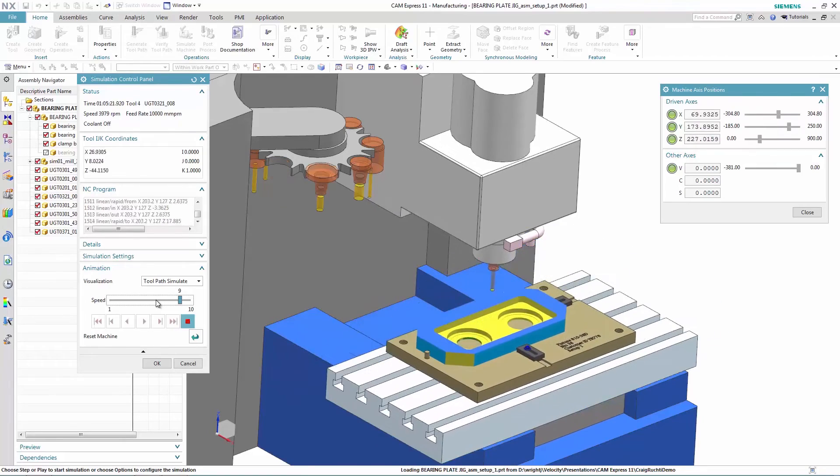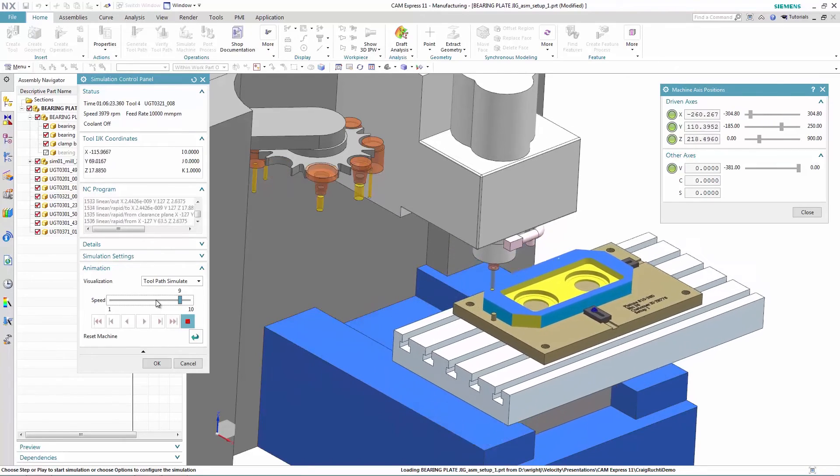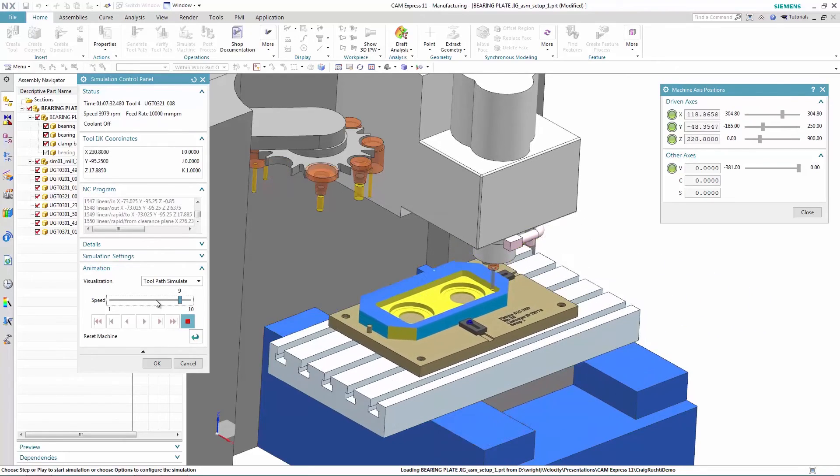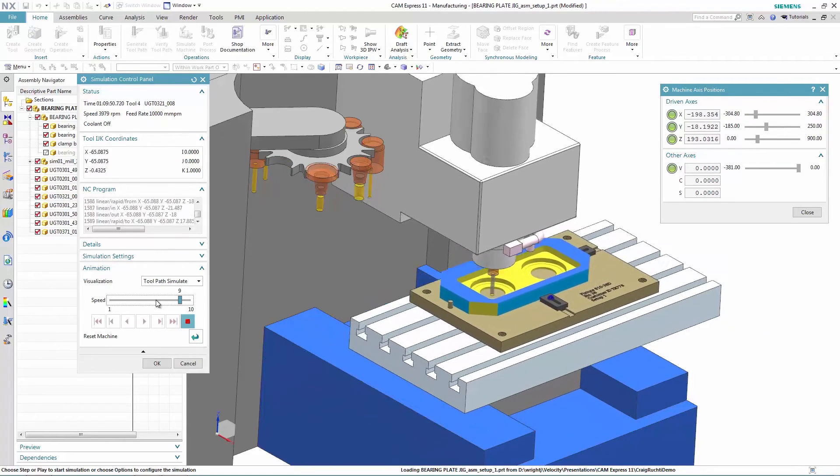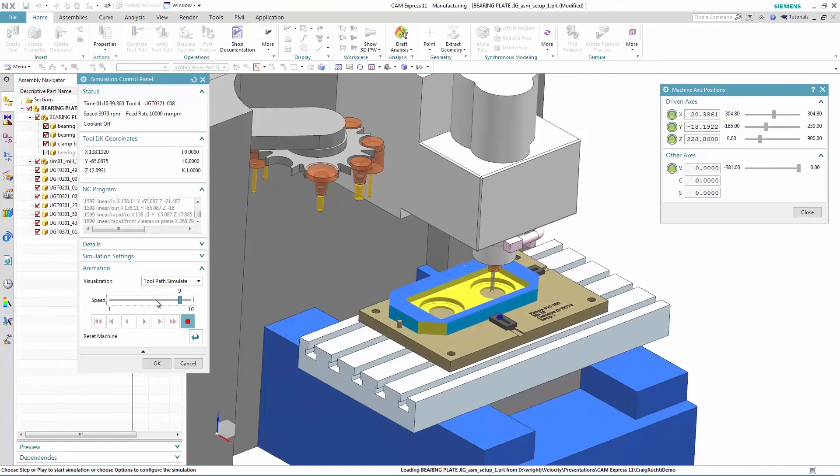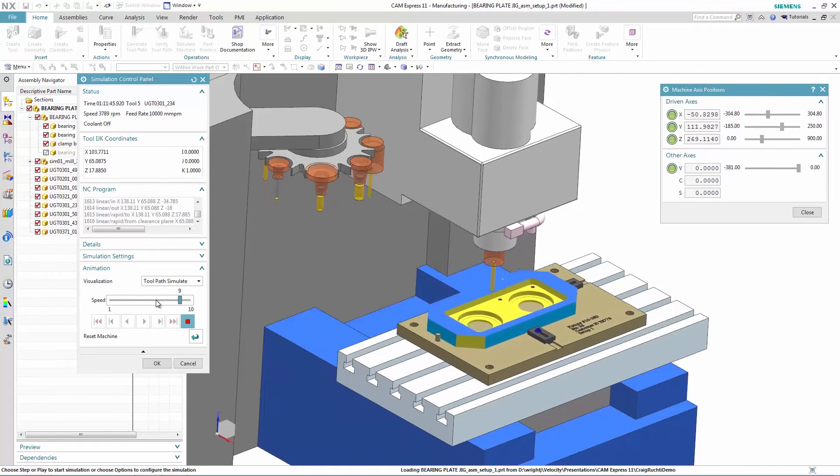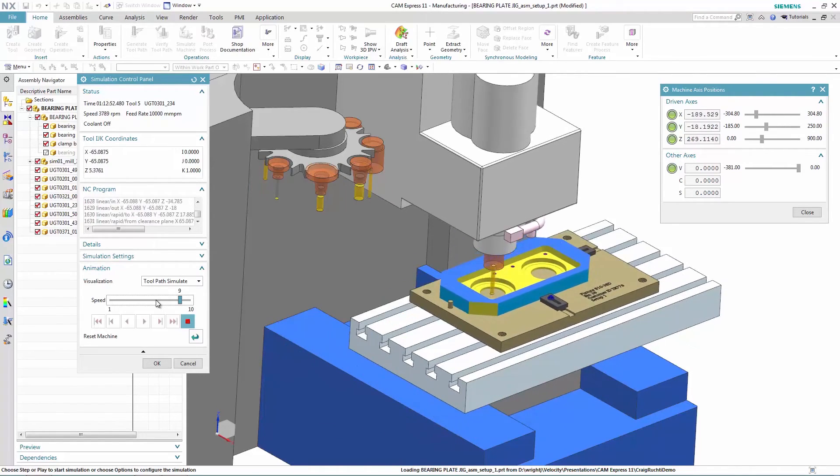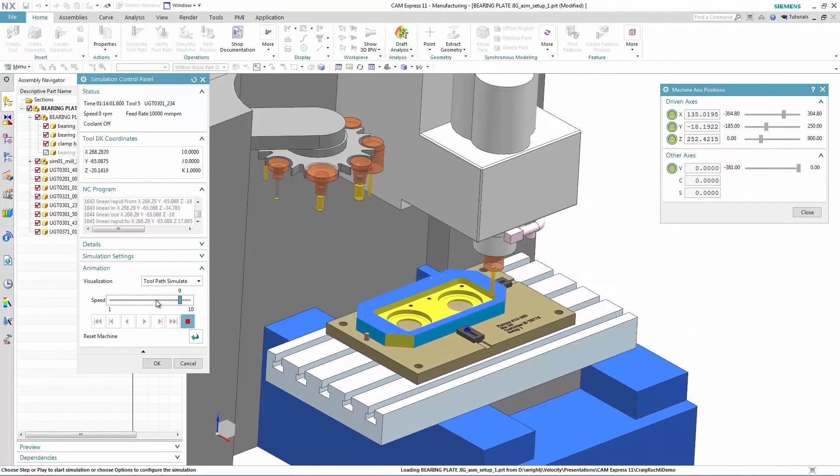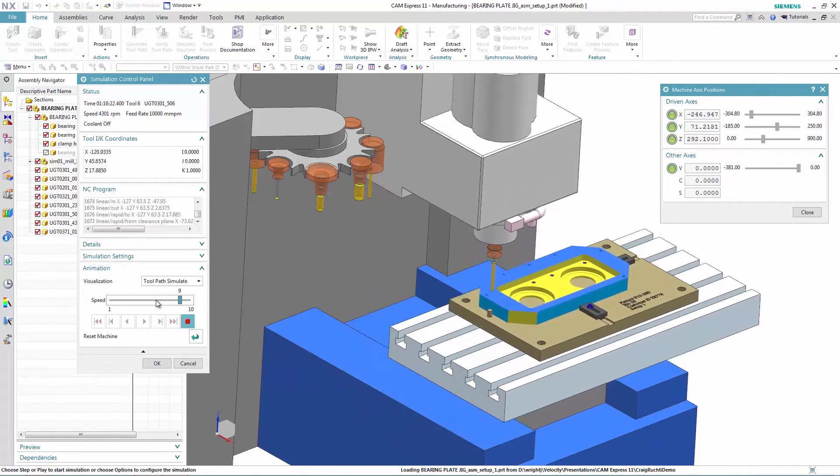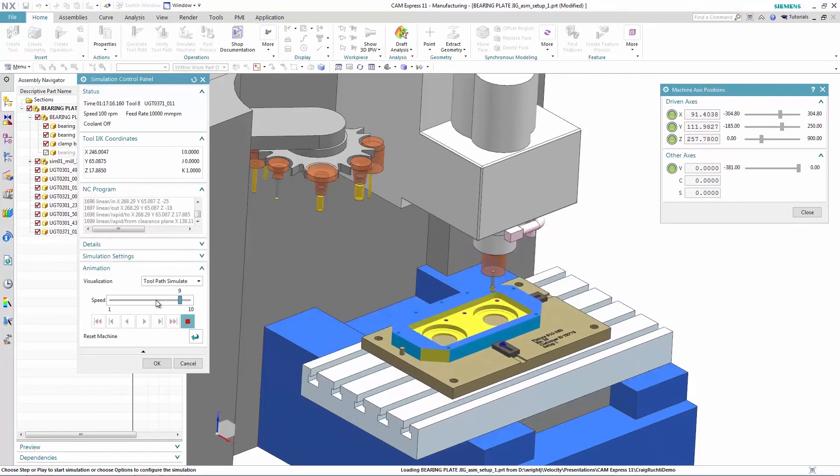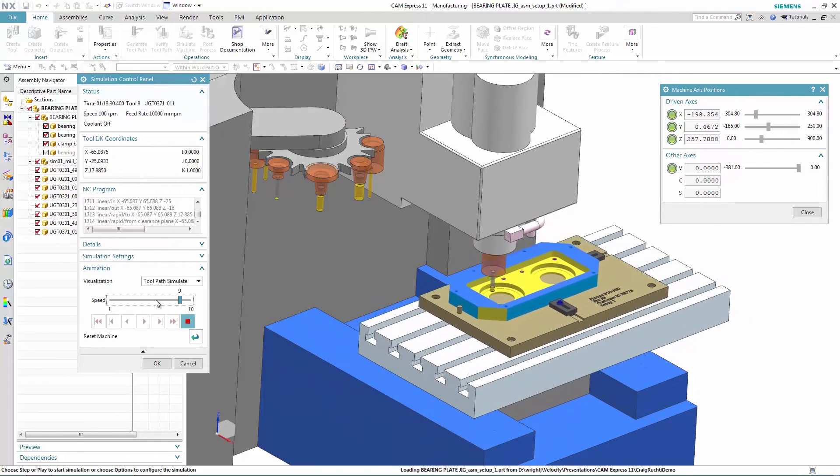Once the full machining process is created, a G-code simulation shows the full operation taking place, precisely as it would in the machine shop.